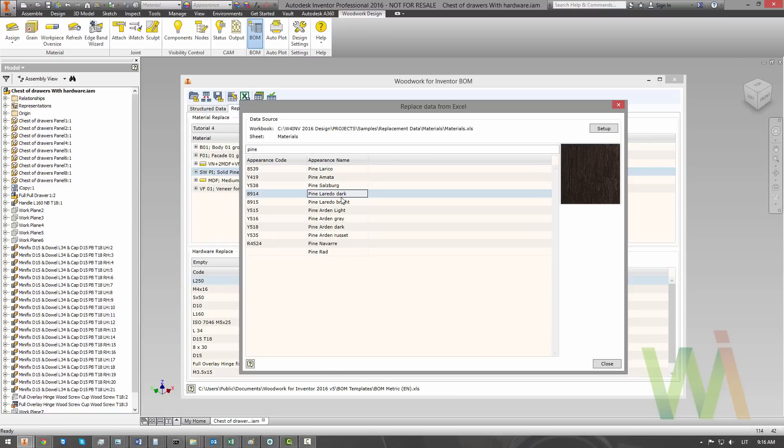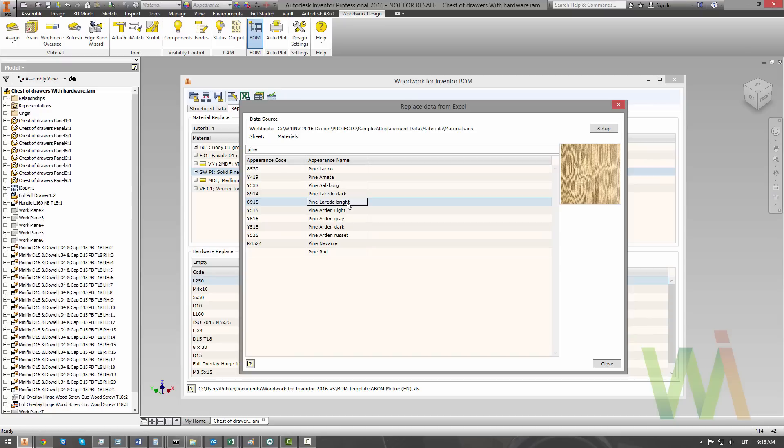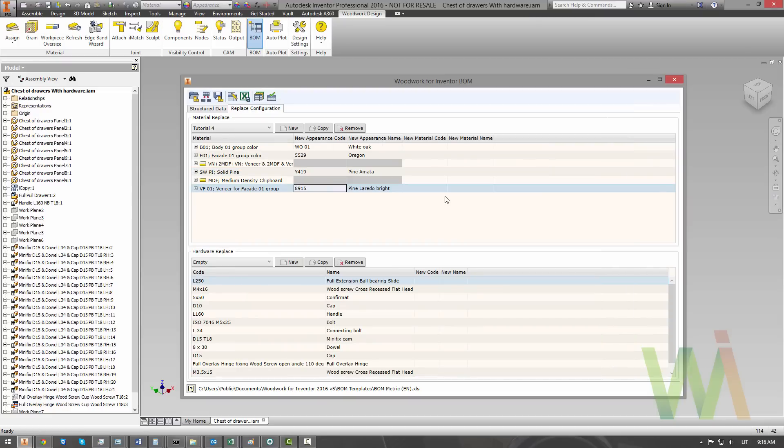As you've noticed, on the right part of this window, you can see the small preview, which shows you how this material looks like in real life. In some of the cases, we need to also bind the real material code and the real material name. But in this case, the appearance of the laminated board is enough for our goals.